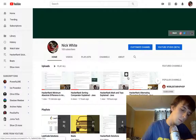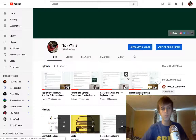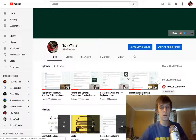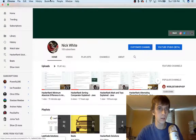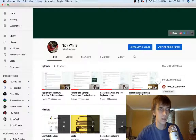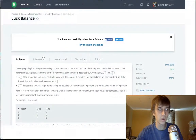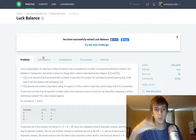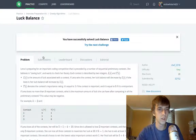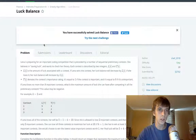Hey, what's up guys! It's Nick White here. I do tech and coding stuff on Twitch and YouTube. I do all of the LeetCode and HackerRank problems and make videos with solutions — I've got playlists on my page. I've done a ton of them so far. We're doing one right now and it's called Luck Balance.